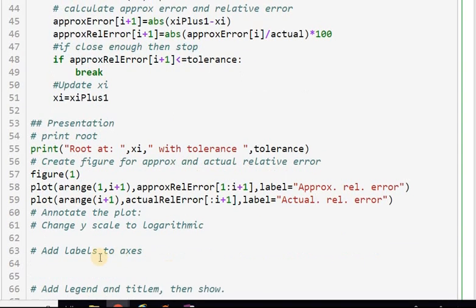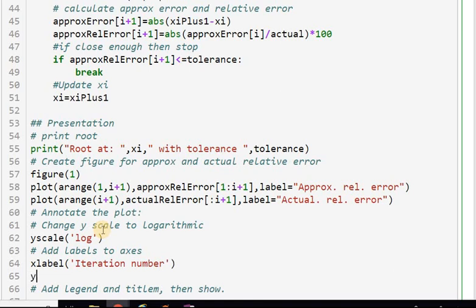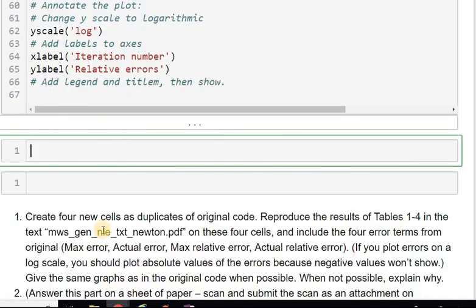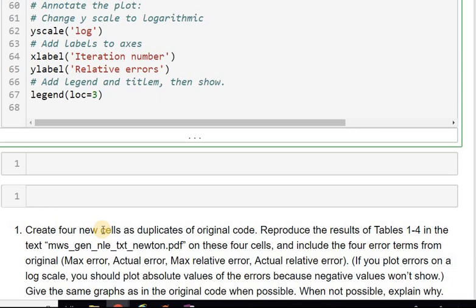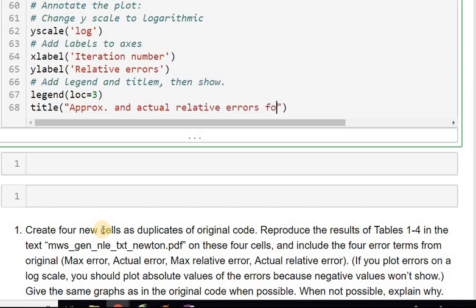I change the Y scale to logarithmic because the log of errors usually behaves much more nicely than the errors themselves — when you have multiplicative errors they tend to scale logarithmically. I add X and Y axis labels, a legend in location 3, and a title: 'Approximate and Actual Relative Errors for Newton's Method'. Then I call plt.show().